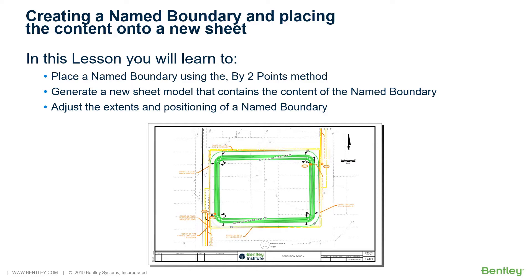Named fences have been renamed as Named Boundaries. You can place named boundaries using drawing boundaries. Named boundaries may also be grouped for processing sets of drawings onto sheets.